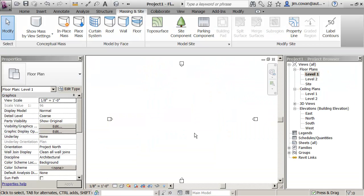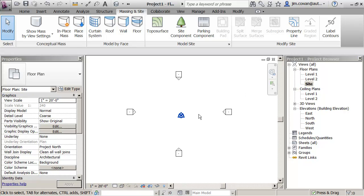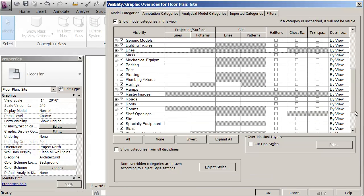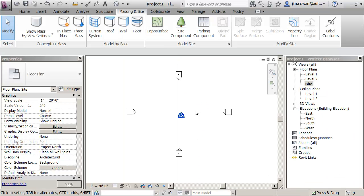I'm in a Revit project and I want to create a top of surface using an image file. First thing, I'm switching to the site level because if I type in VG, on the site level I can see that topography is switched on by default. So when I draw my topography, I'm going to see it coming in.